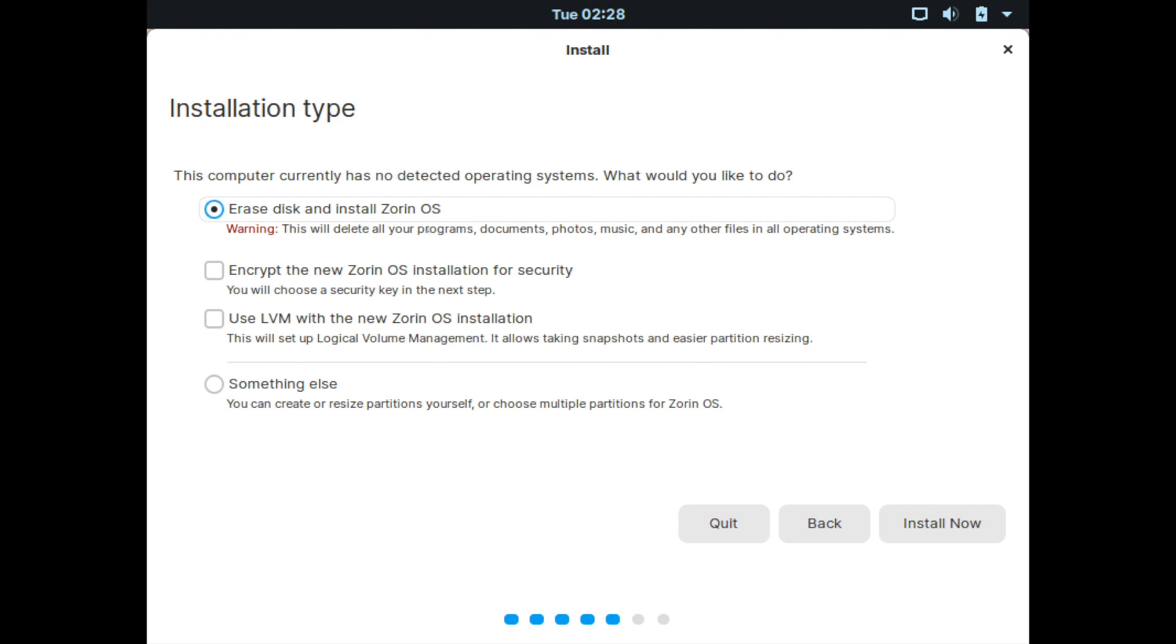You may get a few more other options if you have another operating system on the storage disk that you are trying to install Zorin on, such as installing it alongside another operating system. But you'll always have this option here, which is to erase a disk and install Zorin OS by itself.